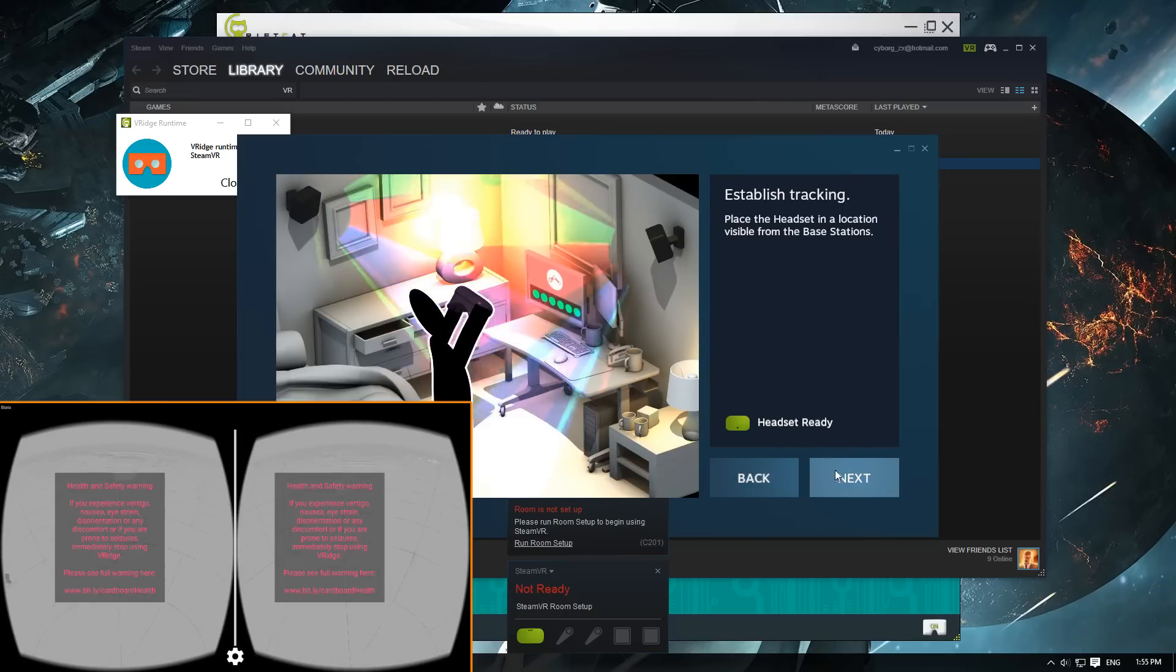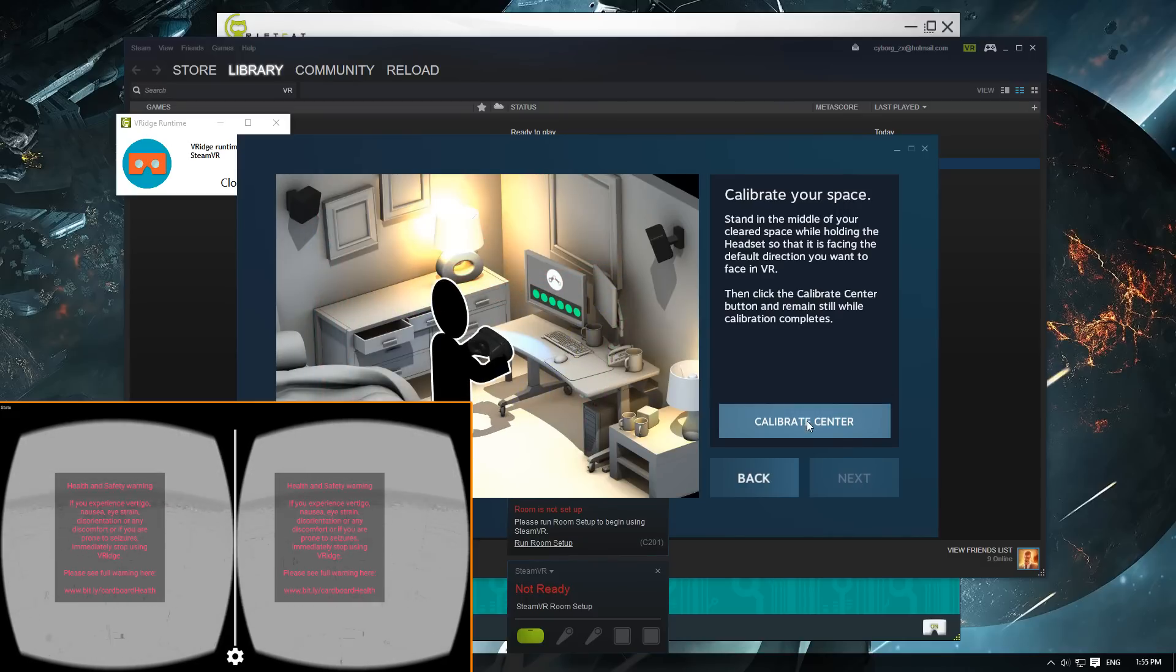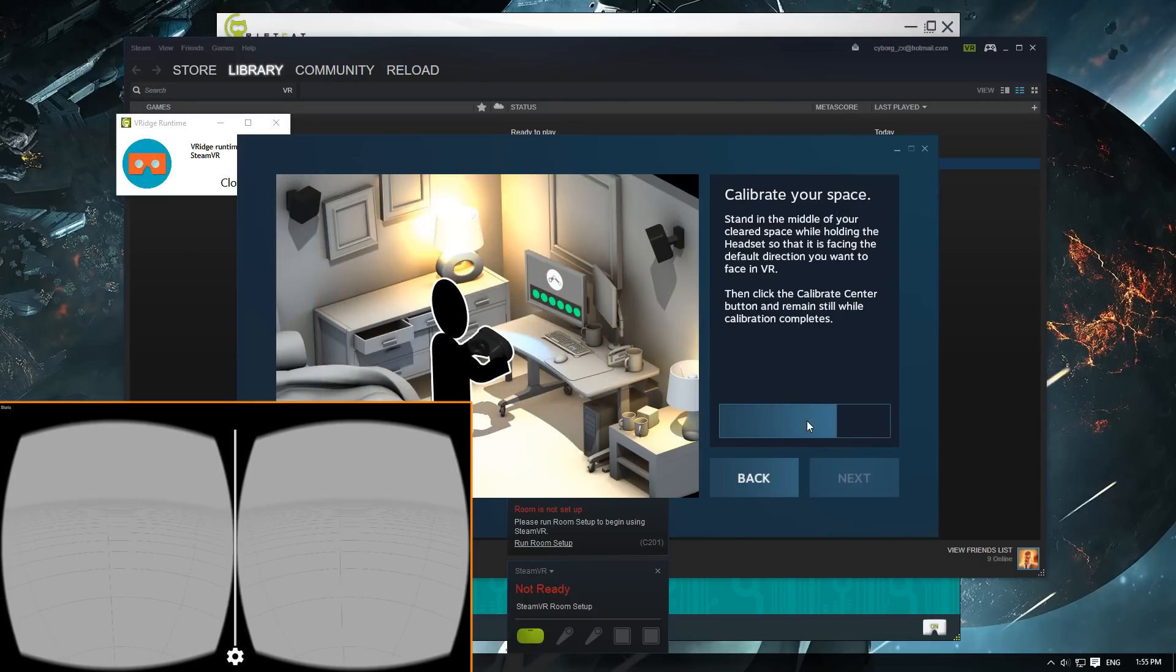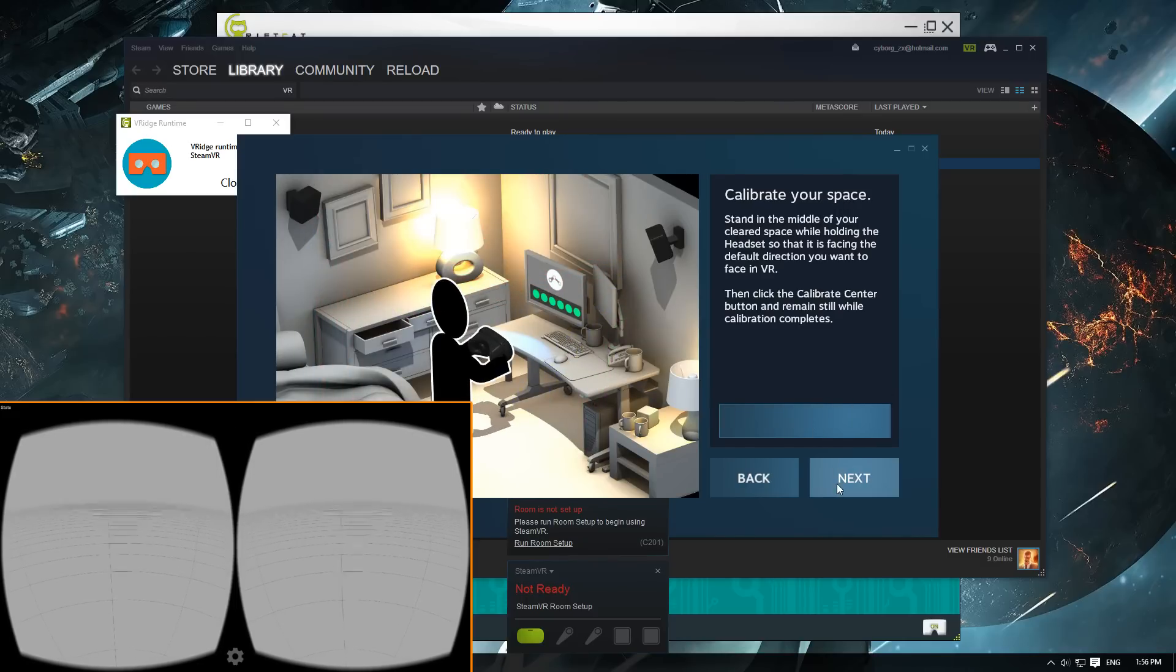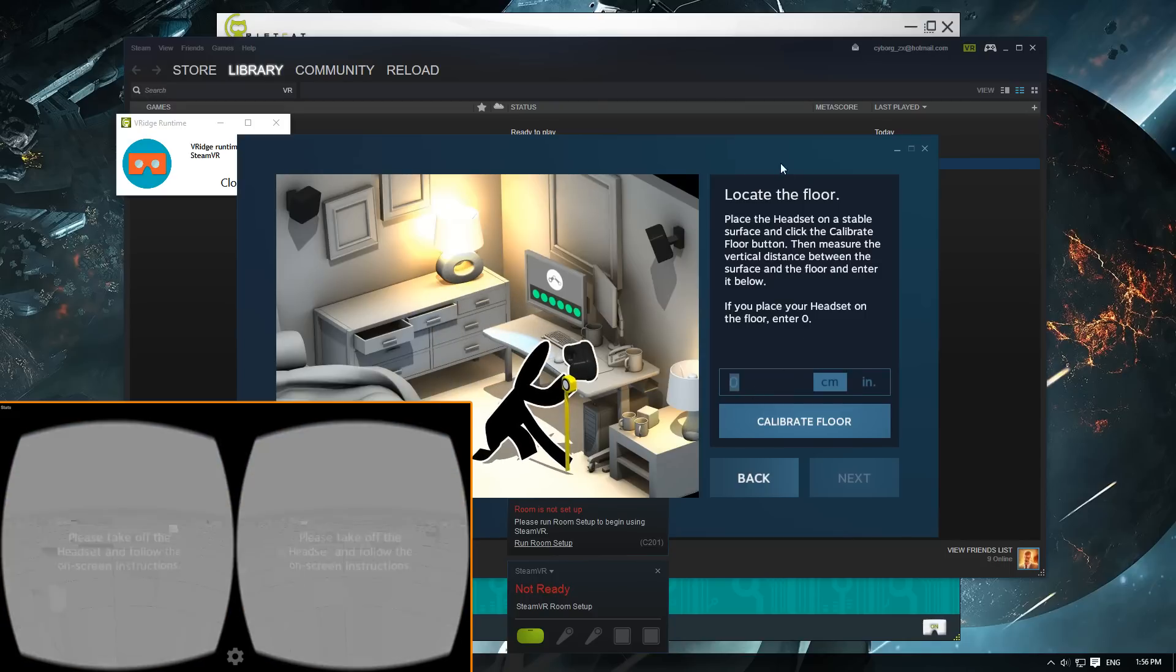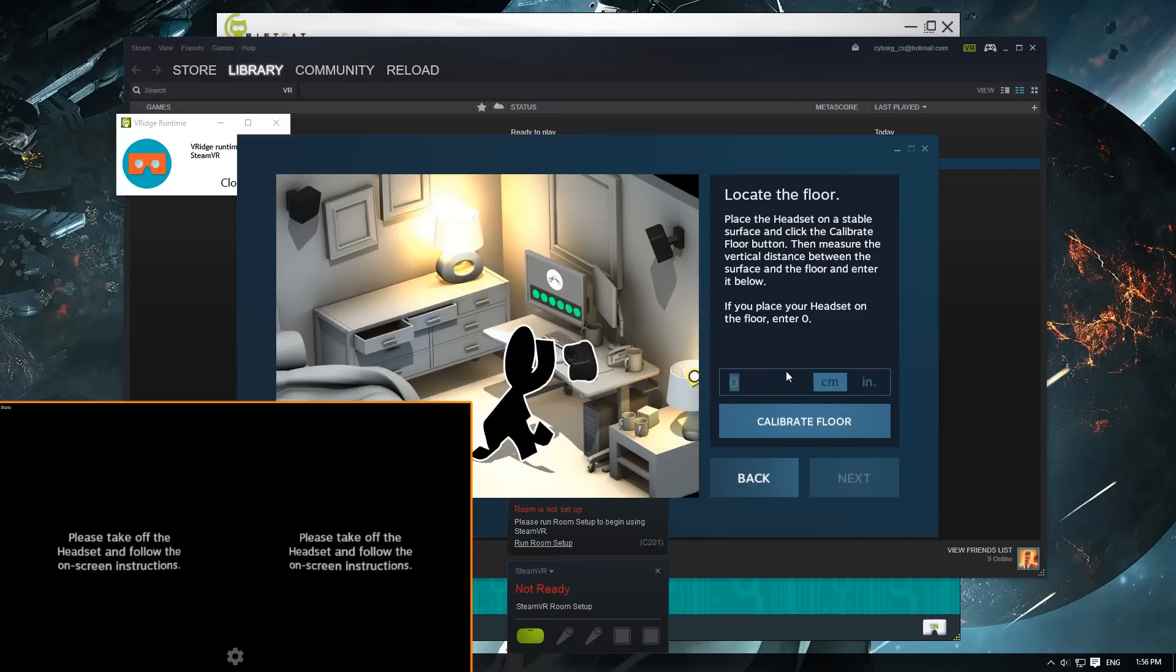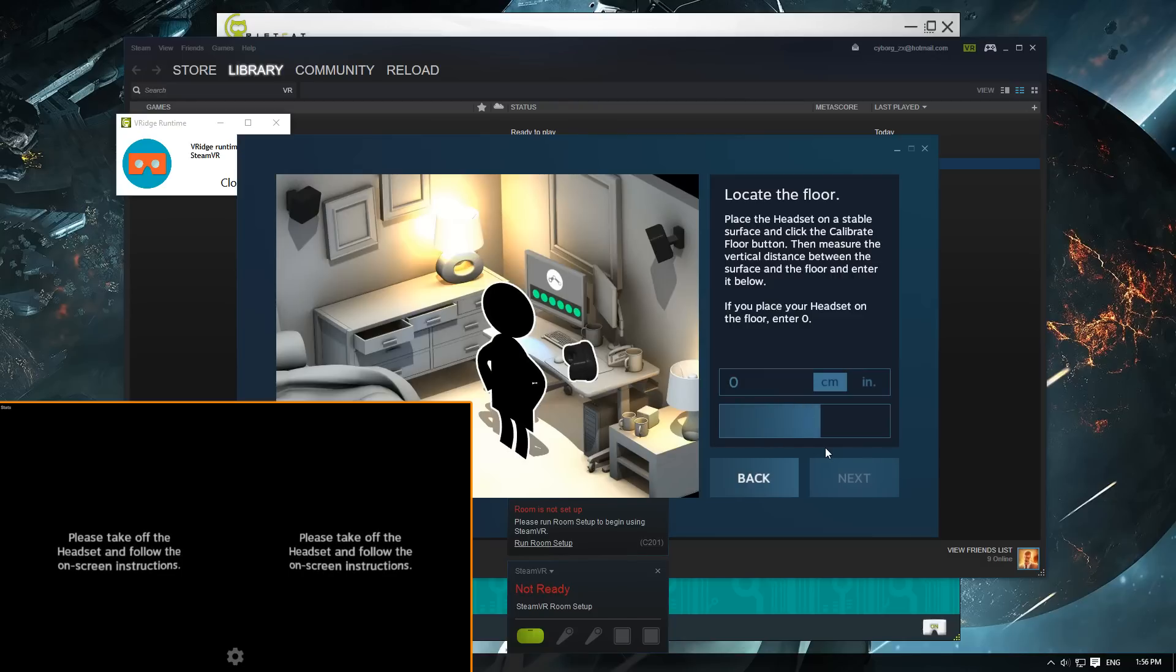Once the headset is ready, you can calibrate the center. Make sure you keep your phone steady in front of your eyes as if you're using it. And afterwards you're gonna have to calibrate the floor. Personally, I just leave it at zero. So far it worked out well for me for the games that I've tried, but this is one of the things that you're gonna have to optimize for yourself.